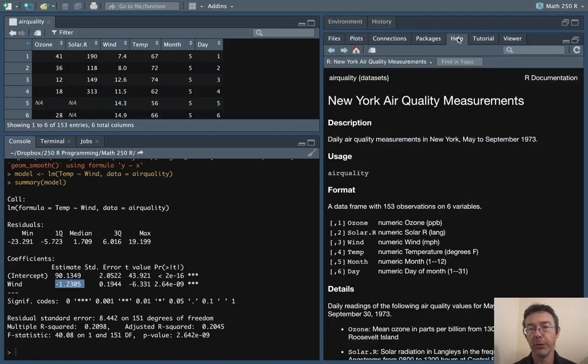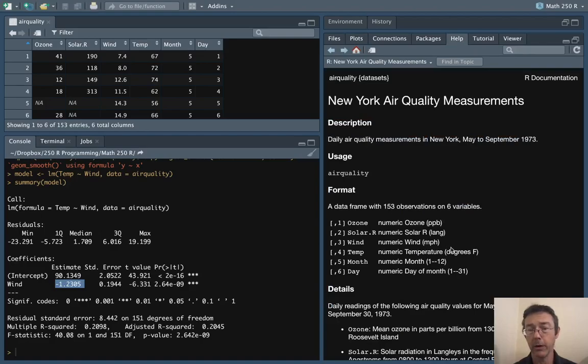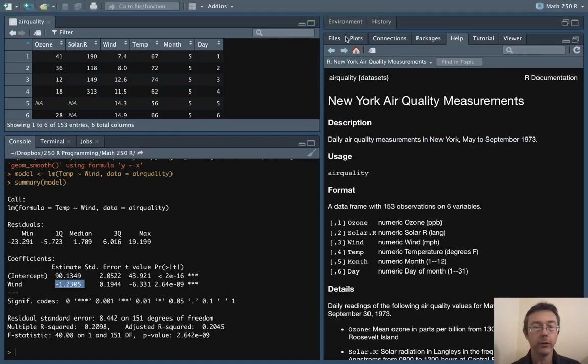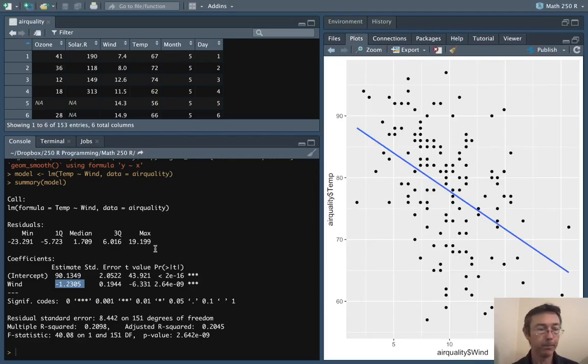If we look at the help file we should be able to get the units here. The wind is in miles per hour and the temperature is in degrees Fahrenheit. So very Ameriocentric dataset here.